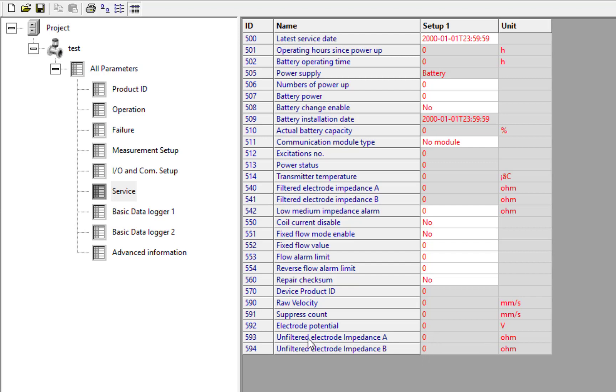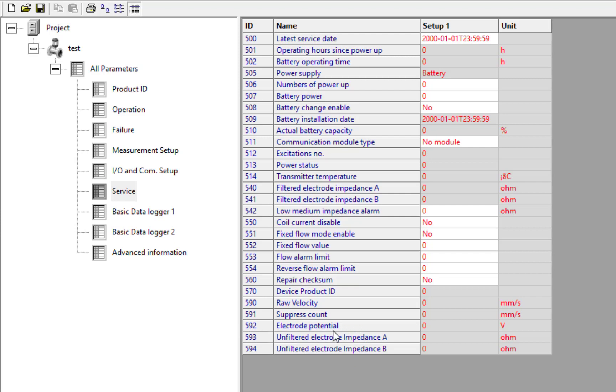Then we have the potential and this suppress count value. The potential is the difference. I'll post in the notes the information about this electrode potential parameter and how it can be used.